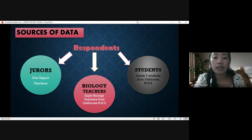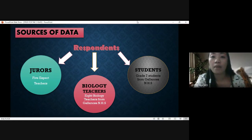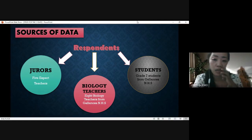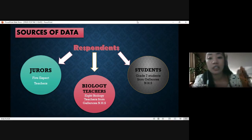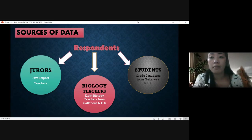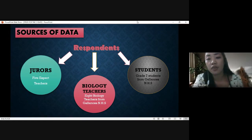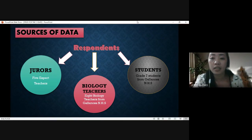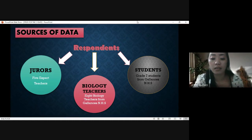The sources of data include five expert teachers — mostly master teachers from senior high school and junior high school, biology majors, and eight biology teachers from Gallianos National High School. Some of them are professors from different colleges and universities. Students used were grade seven students from Gallianos National High School, as I teach them.